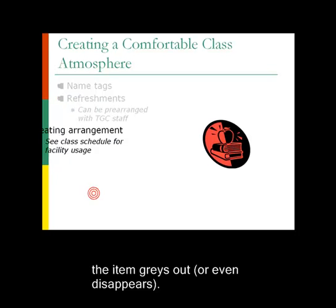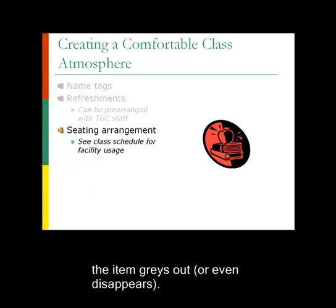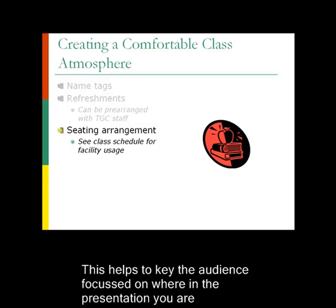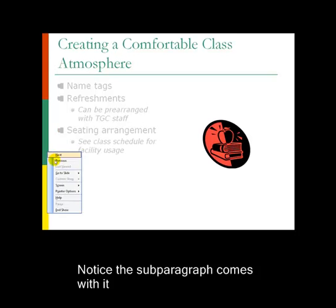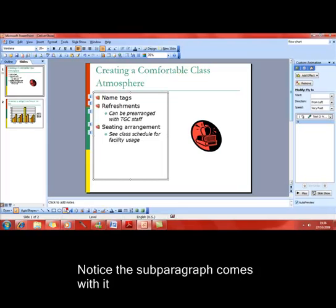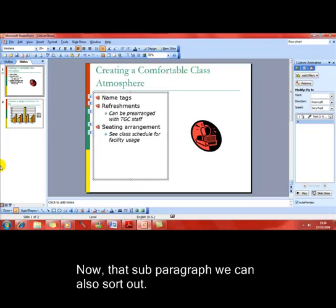You get the idea. Notice that the subparagraph is coming in with the main paragraph. So with seating arrangements, we're also getting 'can be prearranged with TGC staff.' We can sort out those subparagraphs if I come back into the effect options and then choose a text animation tab.